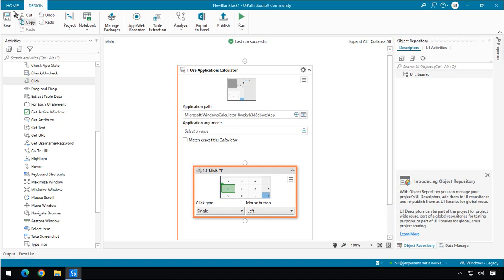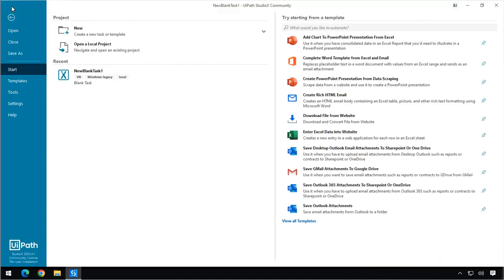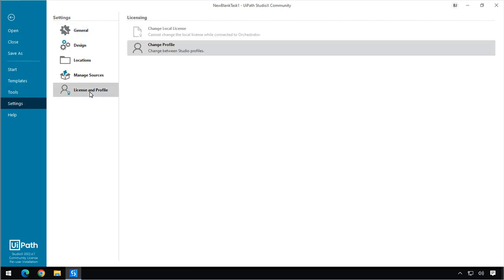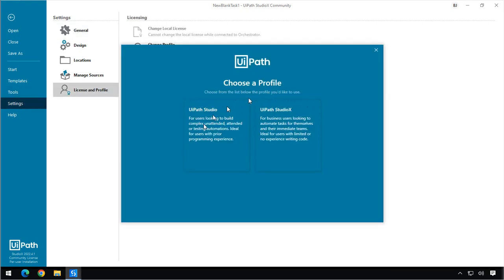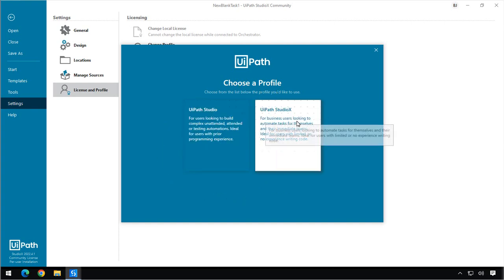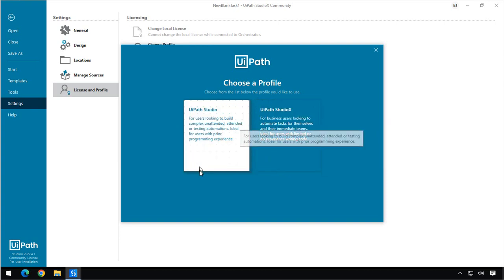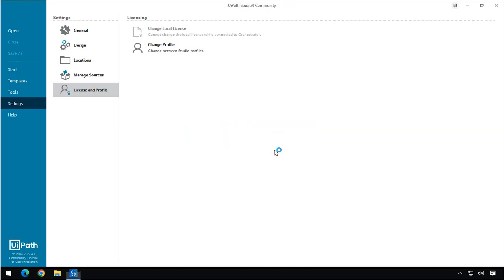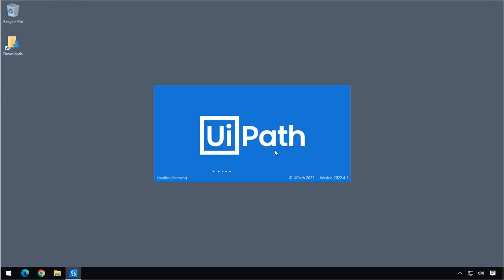You do that by going to the Home tab up here at the top. Go to Settings. Go to License and Profile. Click Change Profile. And then you are shown this dialog again, where you can switch between the UiPath Studio profile and the Studio X profile. So, of course, we'll click the Studio profile. And when asked if we want to restart Studio, we have no option really other than to say yes. And Studio is going to restart.